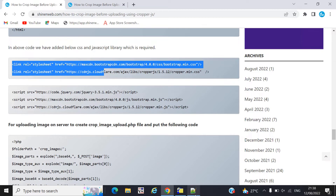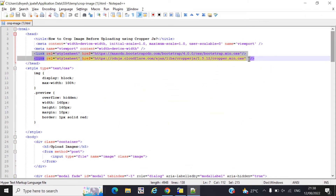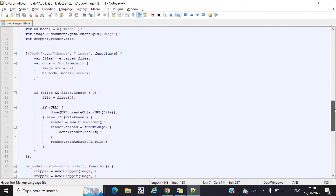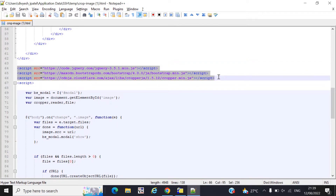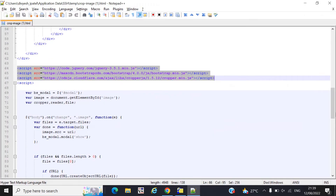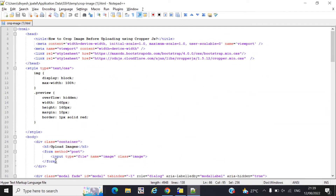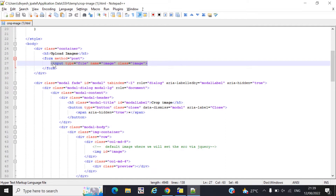In our code we have already included the CSS links and the JavaScript libraries, so you must include these libraries in your file. Now, how this will work: whenever you choose any file, we have created one input with type equal to file. You need to create that input type file and provide a name and class like 'image'.